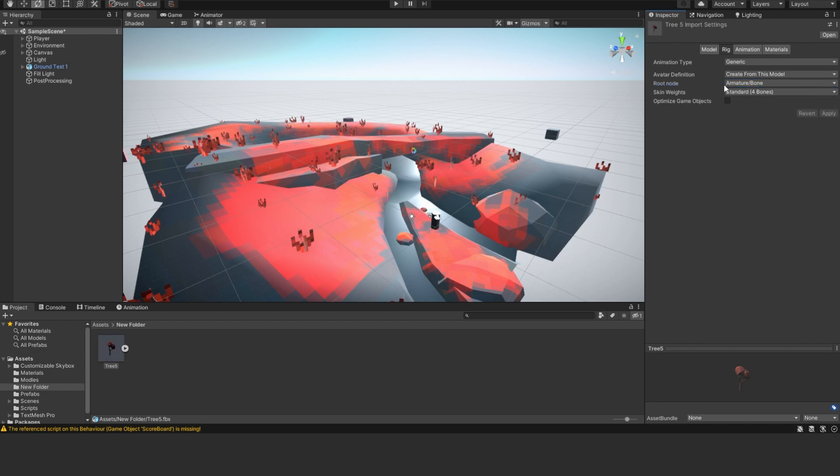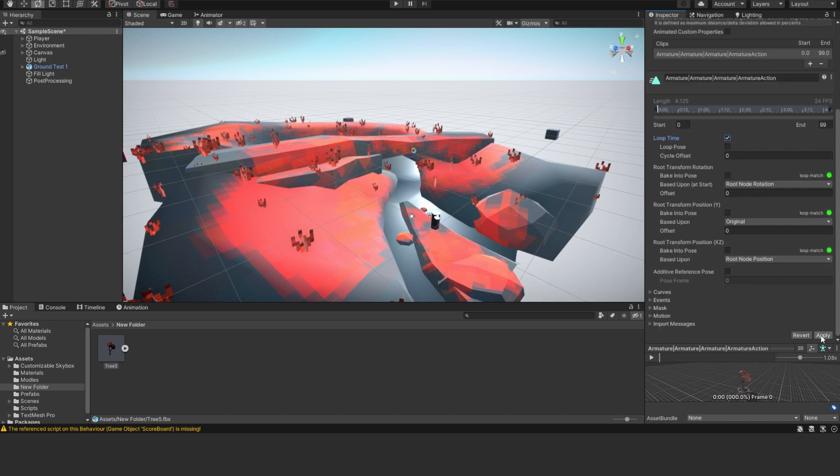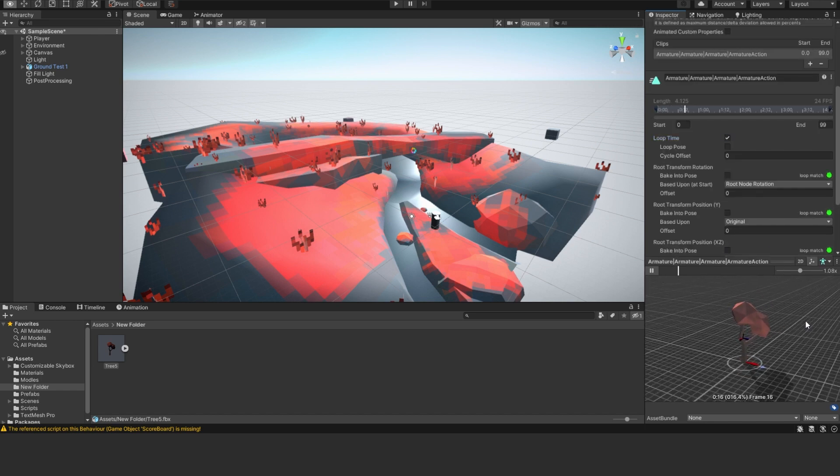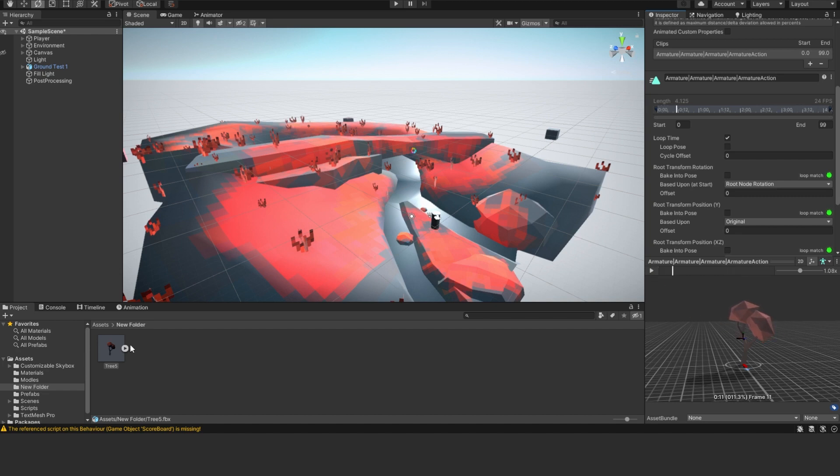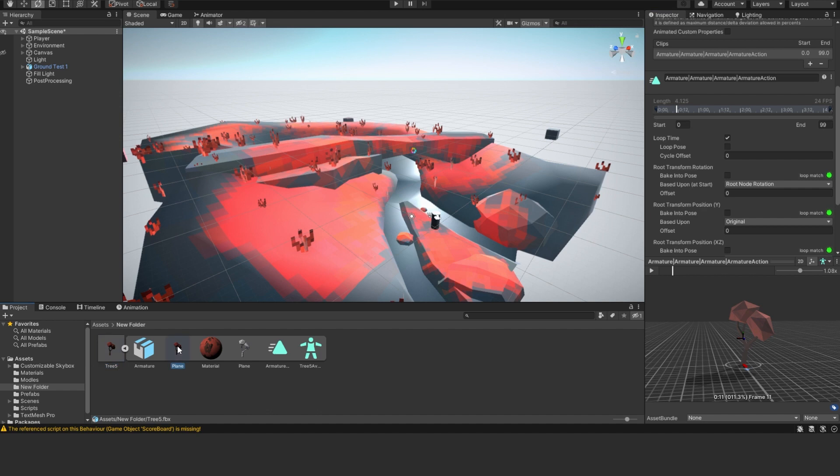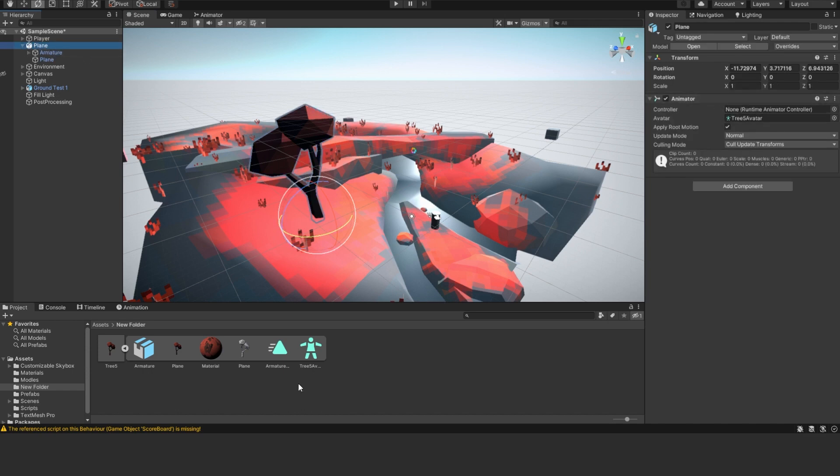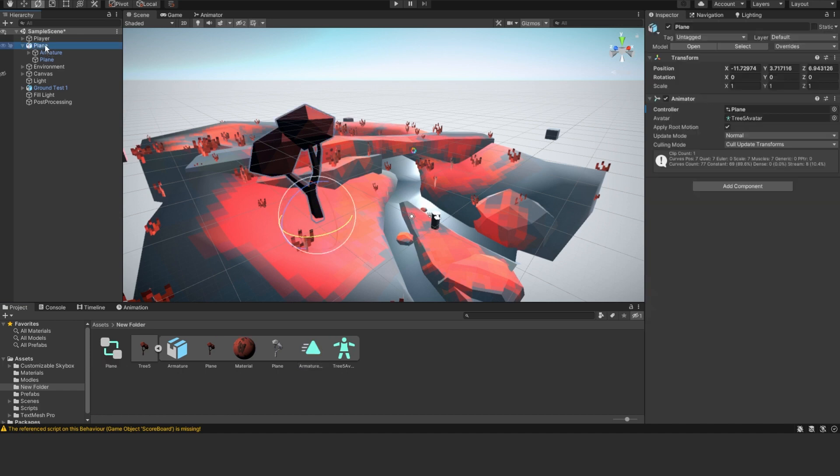And then I'm just going to go Animations. Click on Loop Time in this animation and click Apply. You can see a preview of it down here, and you'll see that the tree is moving back and forth. Cool. Then I can just go open up here. I'm going to click on the Plane, drag it in. And then we can see here, we drop this down, we have a little animation controller here. And then you can see it already has the avatar in there, and we just need to select the animation and drag the animation onto the object.